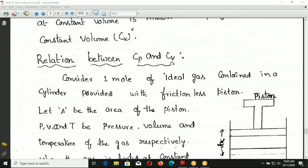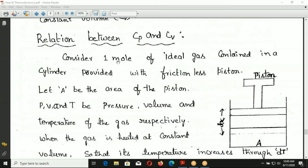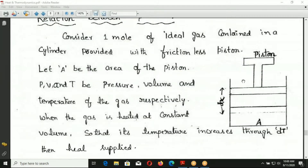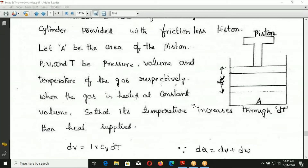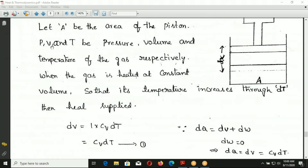Now, the relation between CP and CV. Consider one mole of ideal gas contained in a cylinder provided with a frictionless piston. Let A be the area of cross-section of the piston. P, V, and T are pressure, volume, and absolute temperature of the gas respectively.